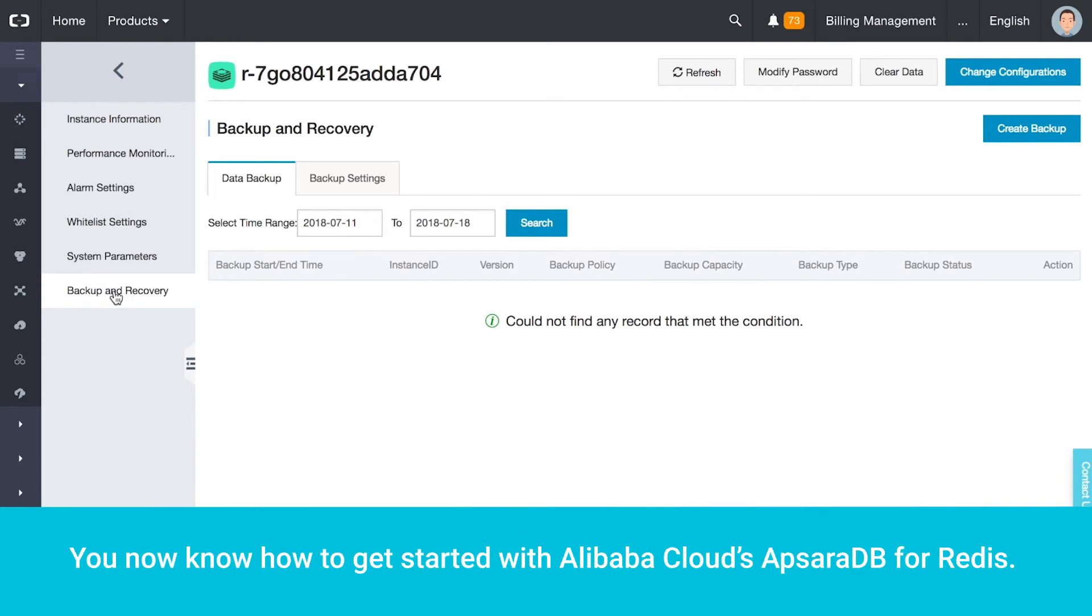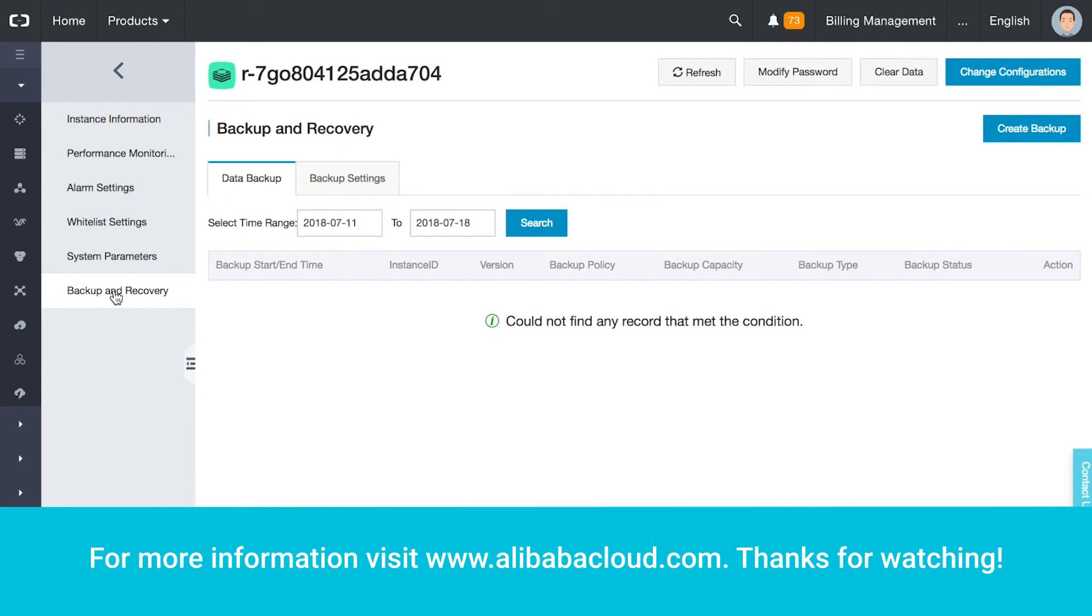You now know how to get started with Alibaba Cloud's Apsara DB for Redis. For more information, visit www.alibabacloud.com. Thanks for watching.